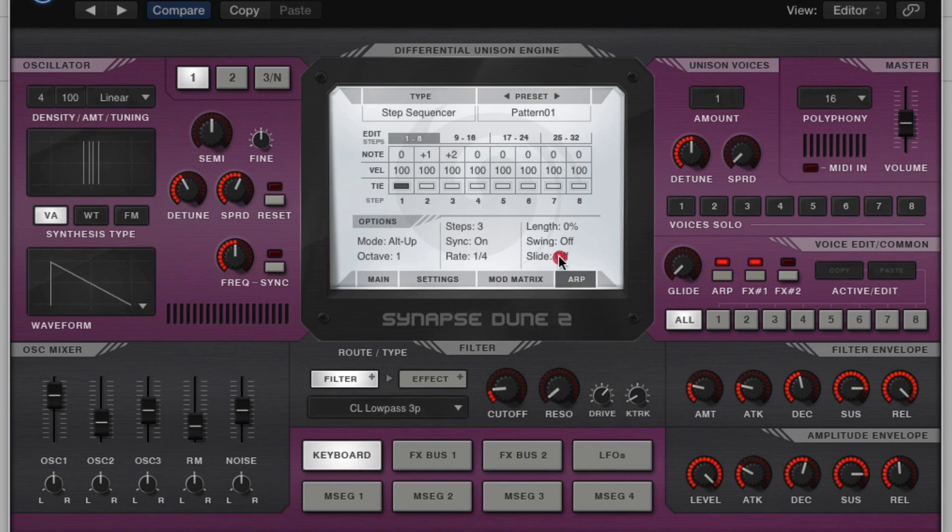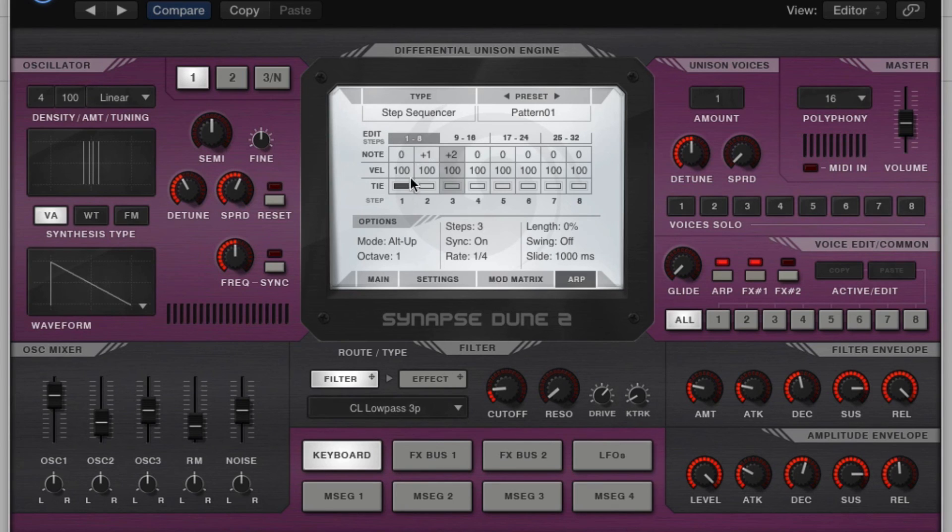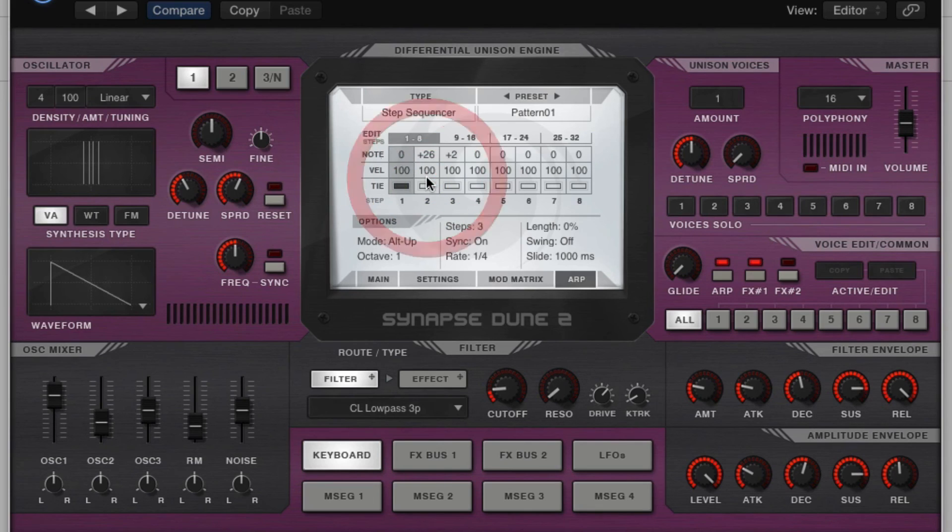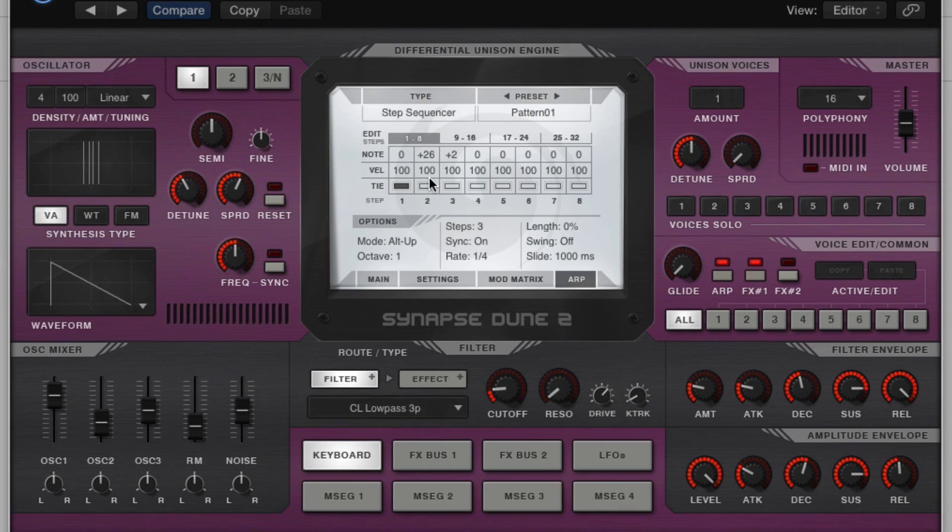We actually have a slide control down here. So to hear this slide effect, you have to have the tie on. So let's crank this up. So that's pretty cool, because you actually have glide and portamento in your step sequencer slash arp.